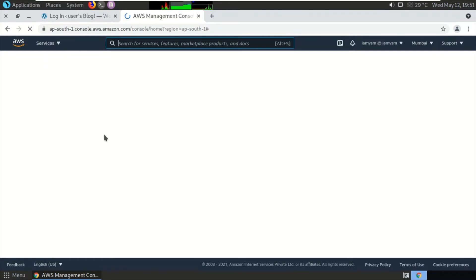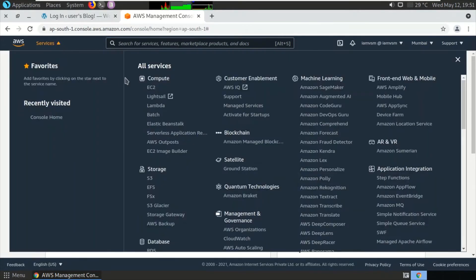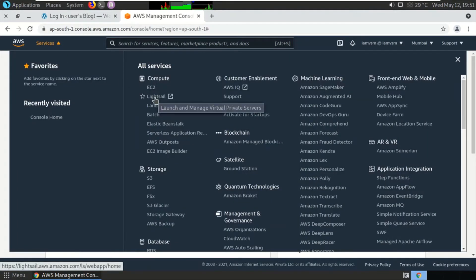Now we have successfully logged into the Amazon console. By clicking on Services and clicking on Lightsail, where we have hosted our WordPress.